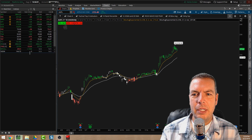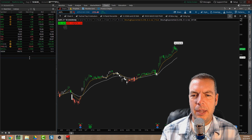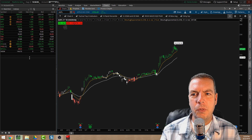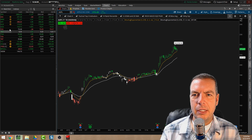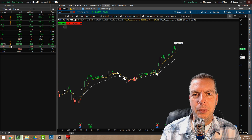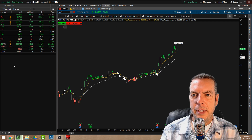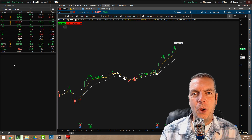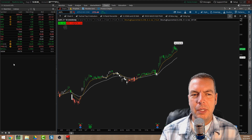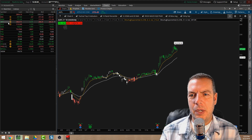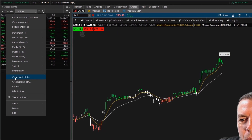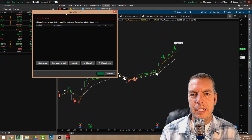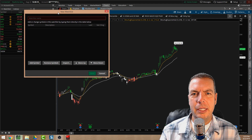We click 'Watch List' and thinkorswim already populates a watchlist for you — they've labeled it 'Indices' and it already has a bunch of indexes in there. But let's say you wanted to add your own watchlist with your own ticker symbols that you could use anytime. We click this dropdown menu and hit 'Create Watch List.'